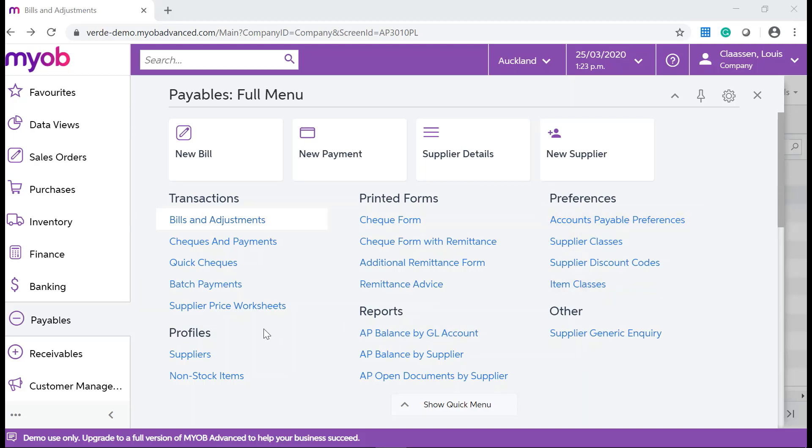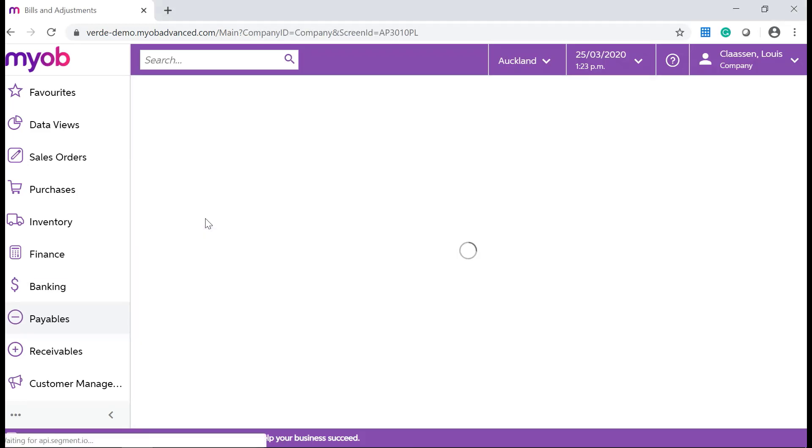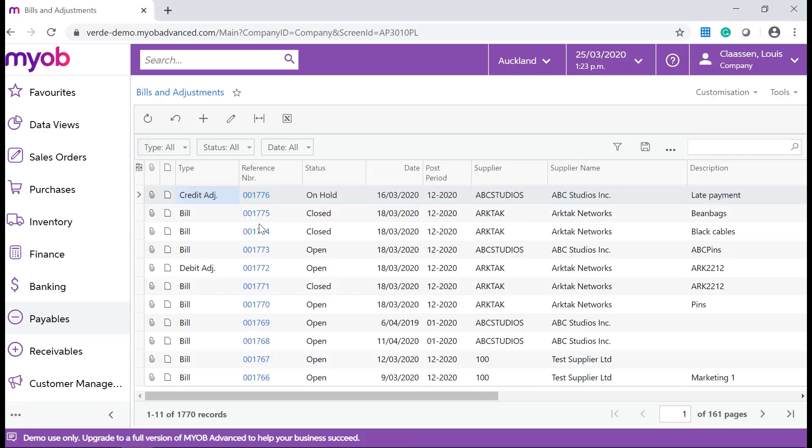In your MYOB Advanced system, navigate to Payables, Transactions, and click on Bills and Adjustments.